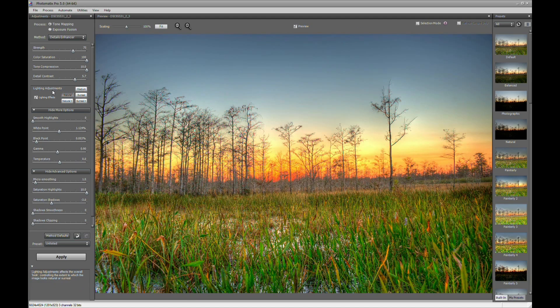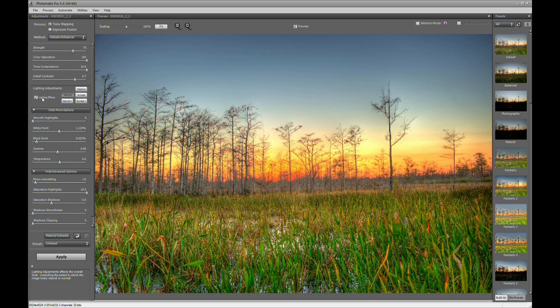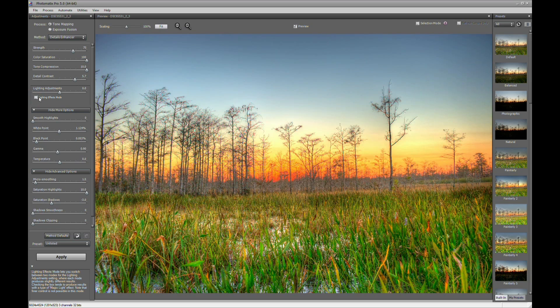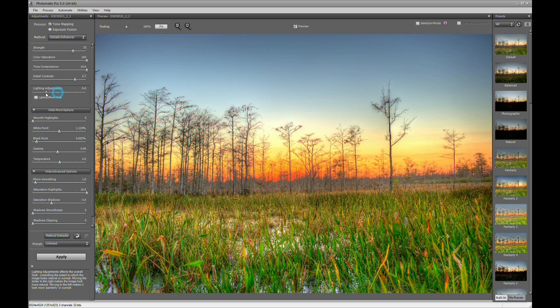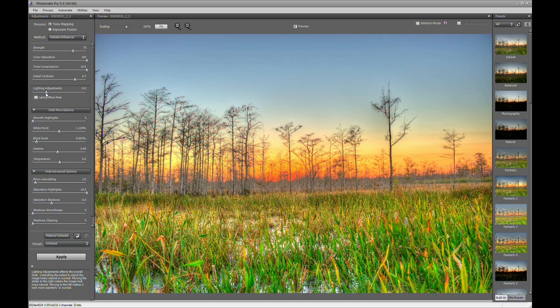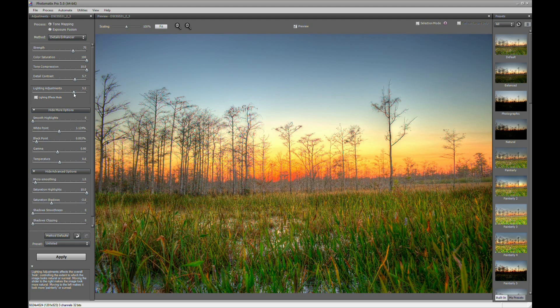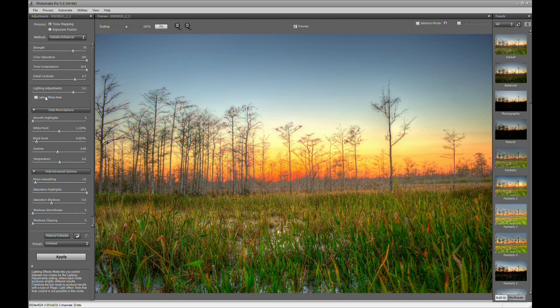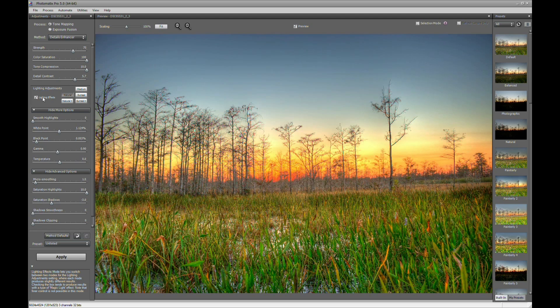Now, Lighting Adjustment, this plays a big role in how exaggerated your HDR can look. So you can have the Lighting Effects checked or not checked. When you have it not checked, you get a slider instead. And you can either go to the left or to the right. The left makes it a little more intense.